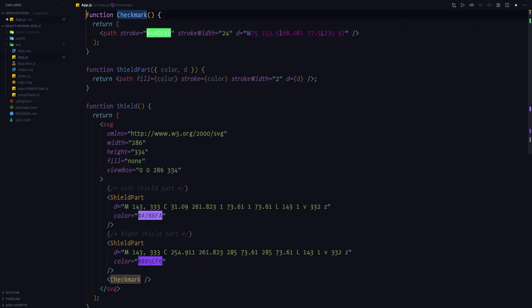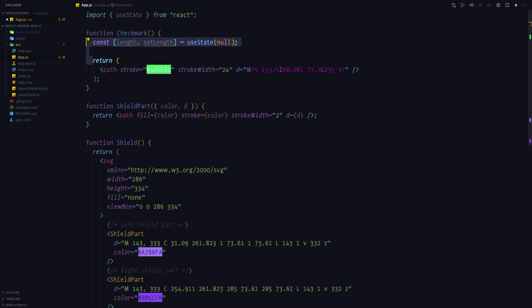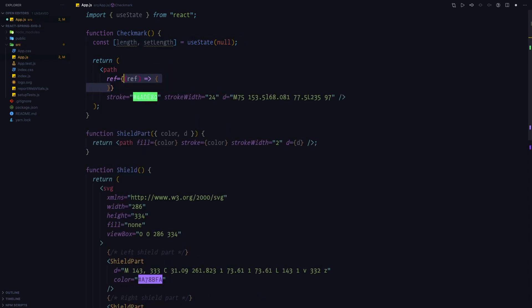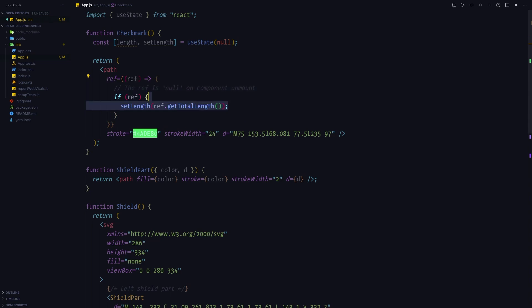We first need to measure the length of the checkmark. Let's import useState from React where we're going to keep track of the checkmark length, and then we're going to pass a function to the ref of the path. If we do receive a ref in the callback — which we don't when the component unmounts, which is why we do the check — we'll call getTotalLength on it and pass it as an argument to the setLength call.